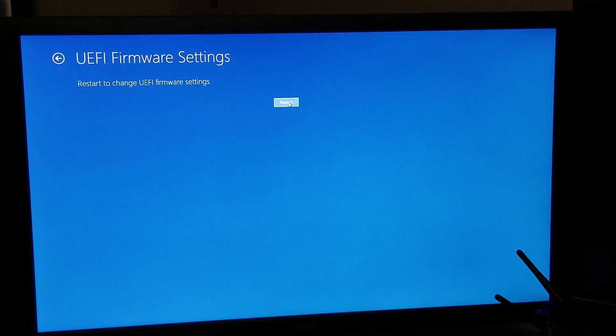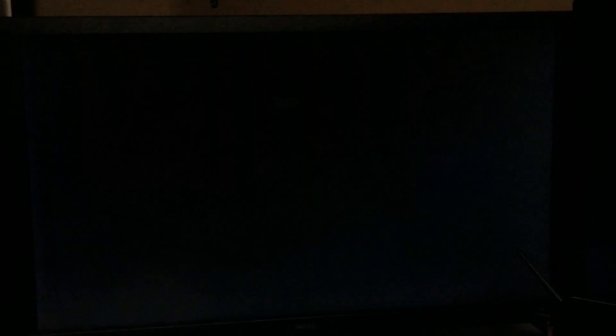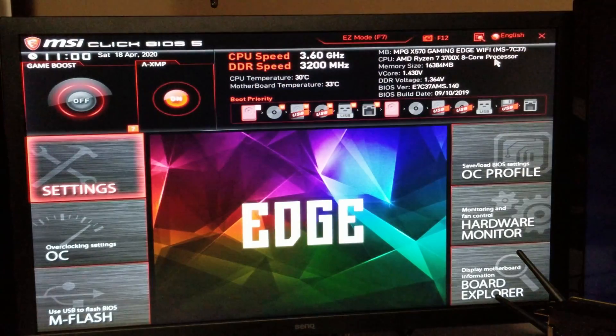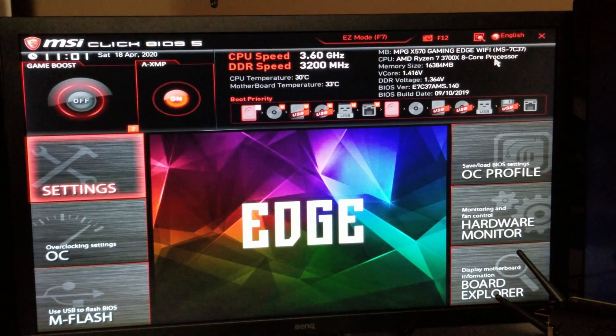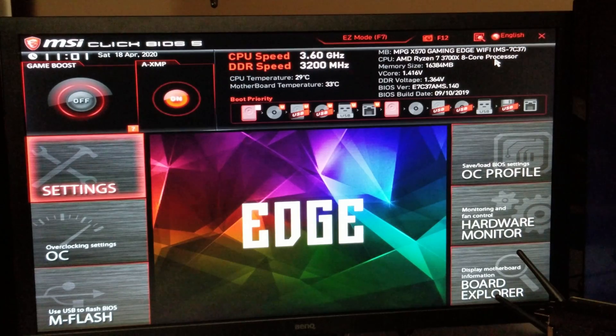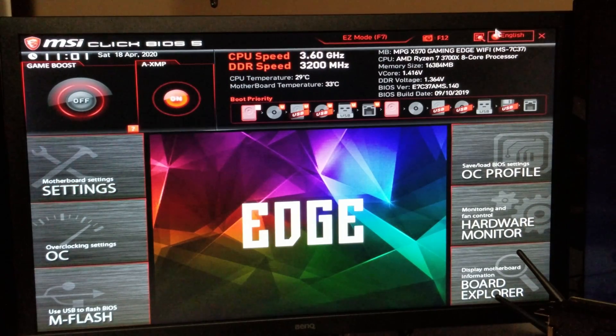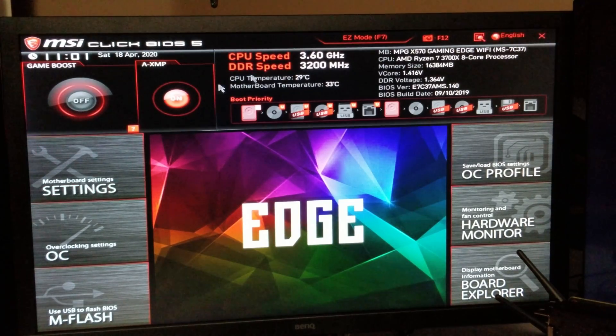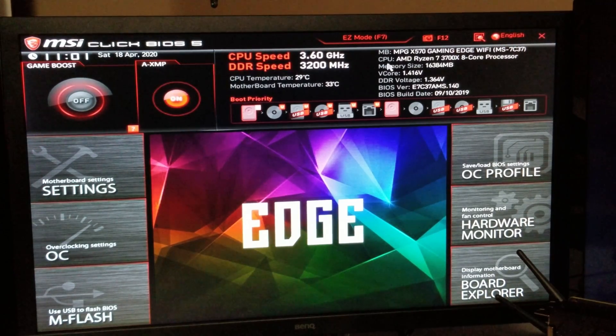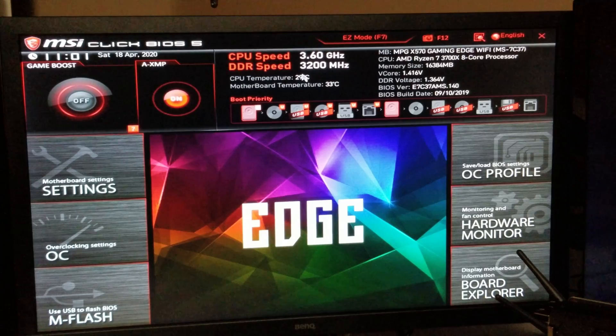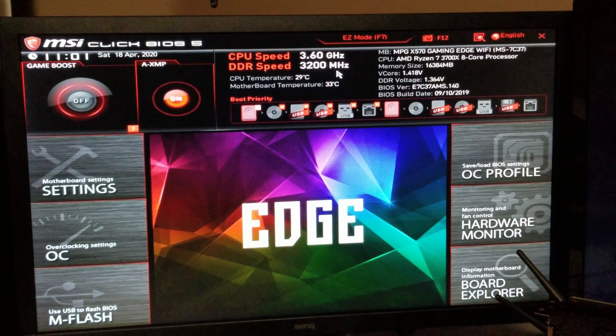Right over here where it says UEFI Firmware Settings, change settings in your PC's UEFI firmware. Click on that, and it's going to ask you if you want to restart, which you're going to say yes. And as it starts up, you're going to see what I'm talking about—not hitting any keys, I'm not tapping anything.